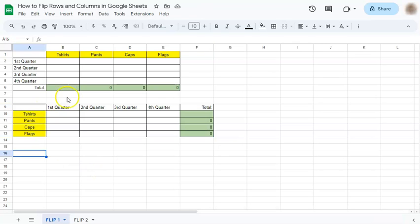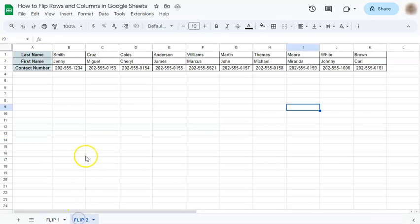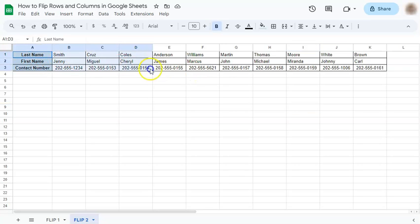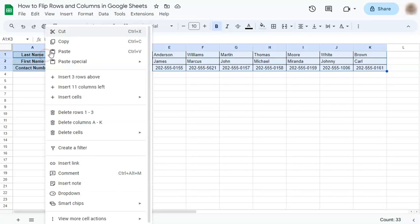Now you can do this the other way with our second example like so. So we want to flip this again. All you have to do is select the data you want to flip, right-click on it, and copy.